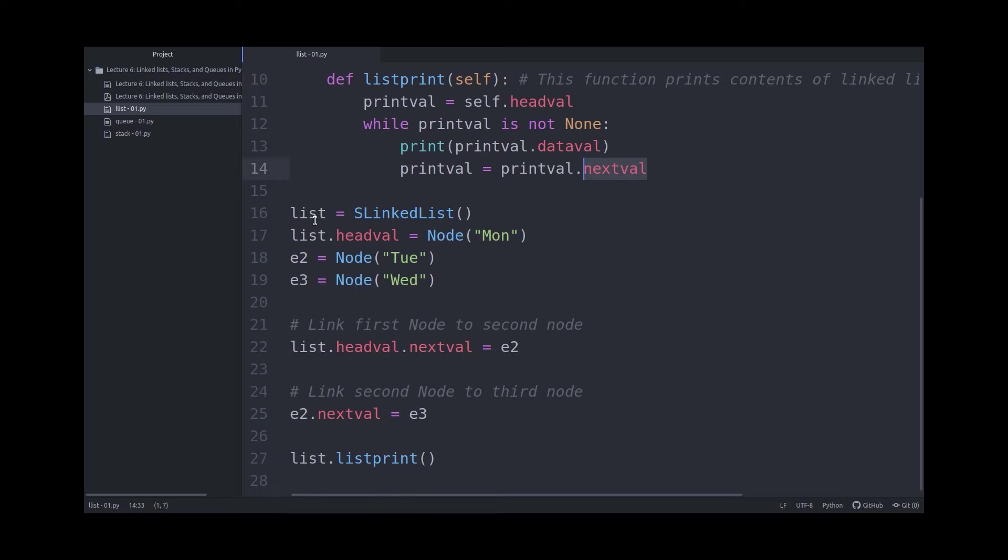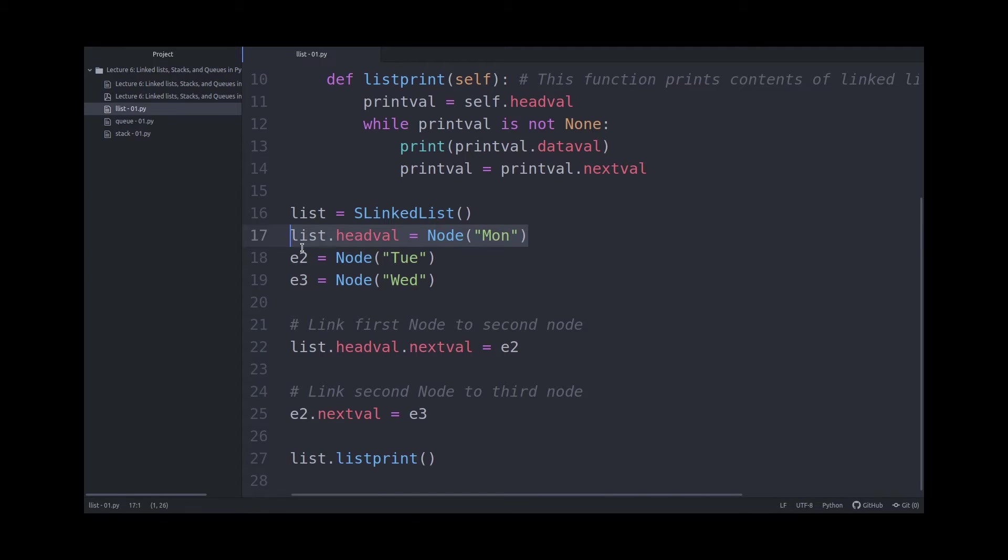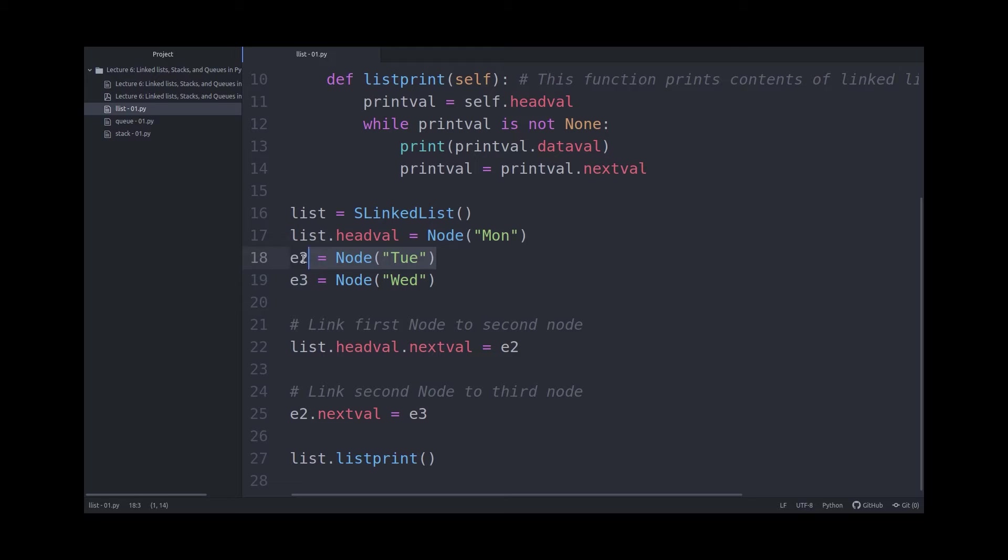Now, I'm creating a list on line number 16, and I'm giving its headval the node with the data Monday. Then I'm creating a node E2 with the value Tuesday, and E3 node with the value Wednesday.